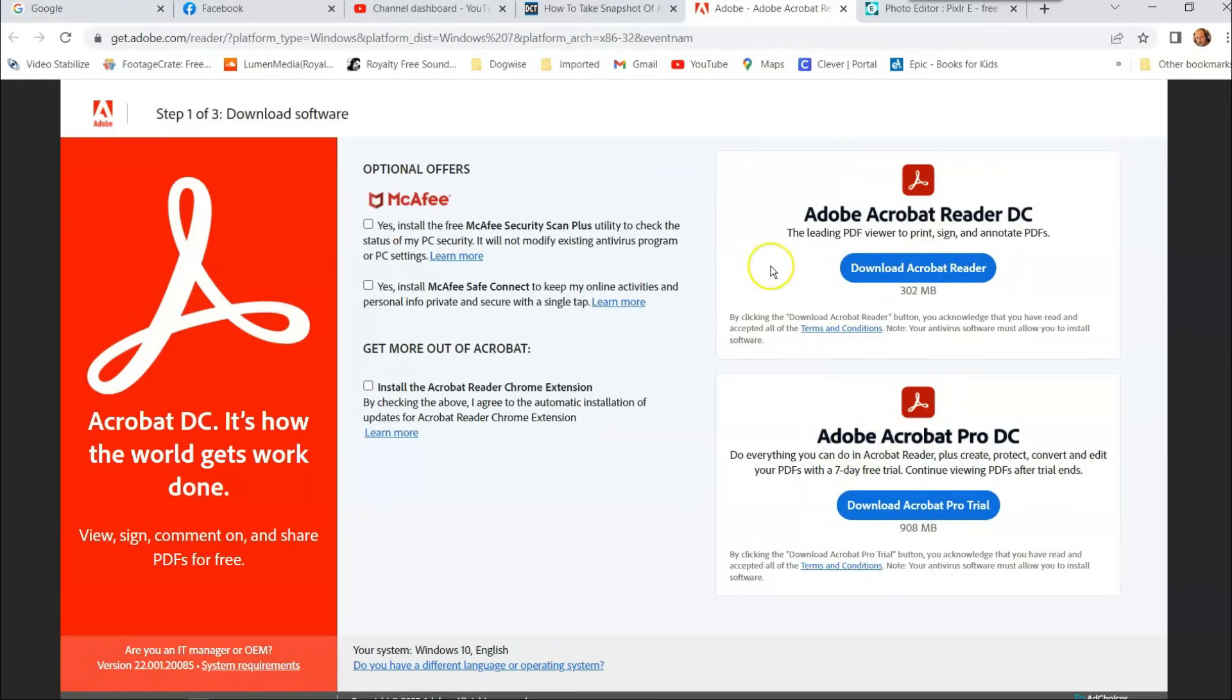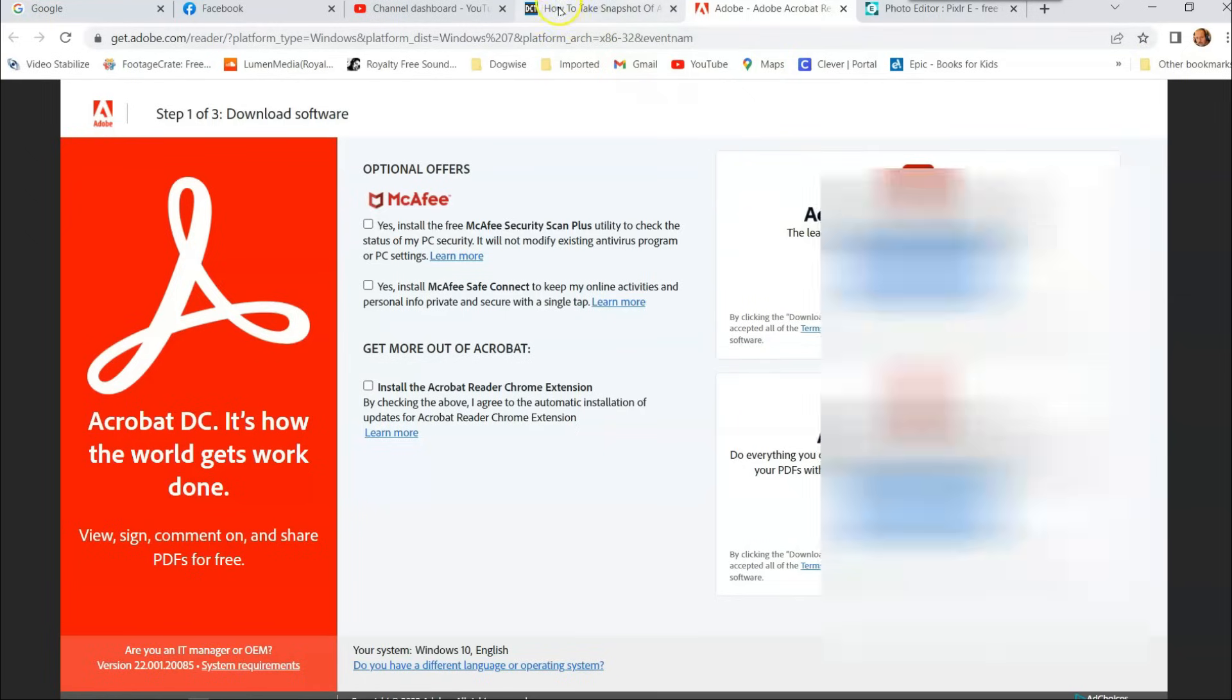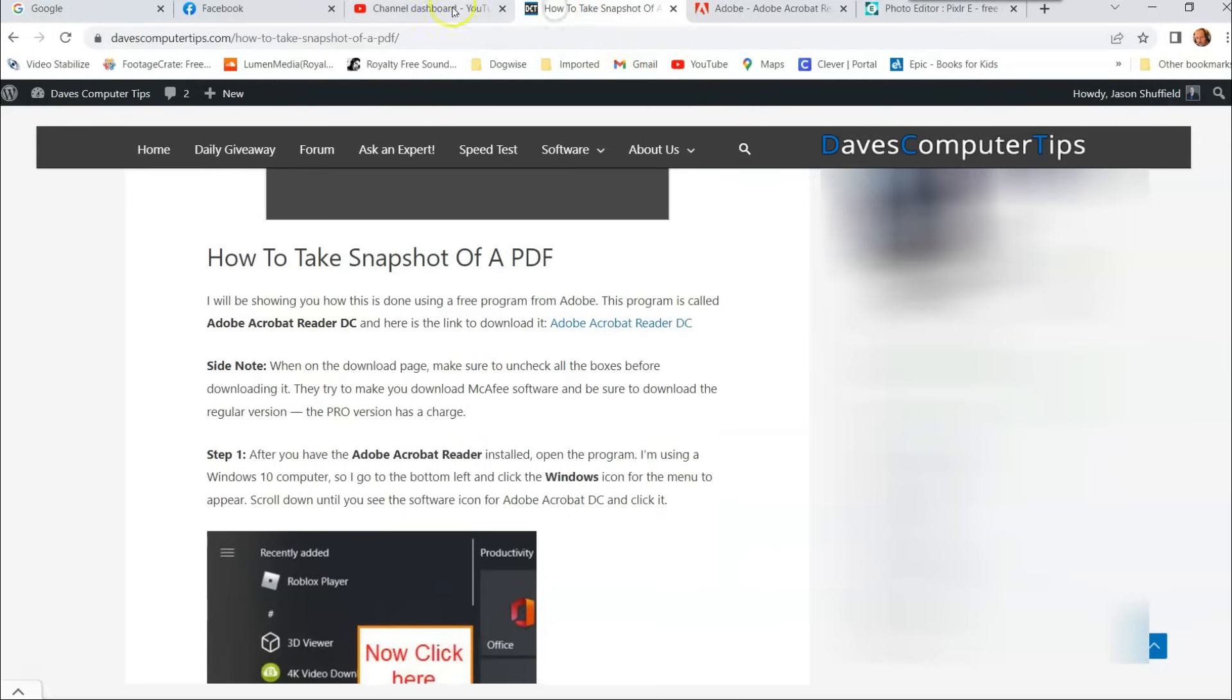So I clicked on that, I downloaded it. I already have the software on my system. After you do that, make sure you always check those boxes, uncheck them, so you don't get extra software you don't need.